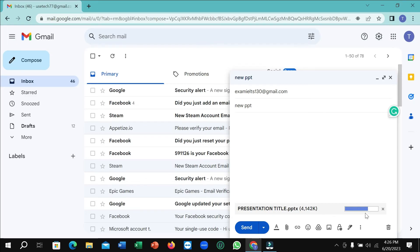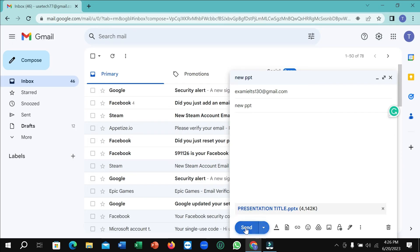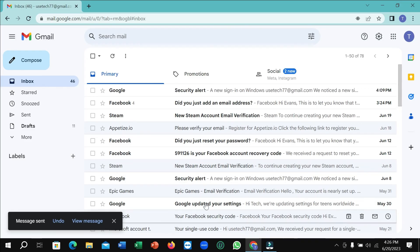So here you can see it's almost complete. After it completely uploads, if you want to send it, just select the send button. That's it. And in this way you can send a PowerPoint presentation file in Gmail.